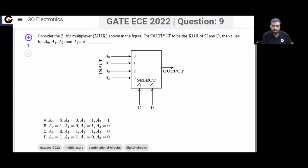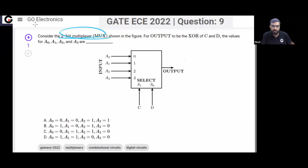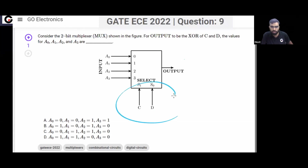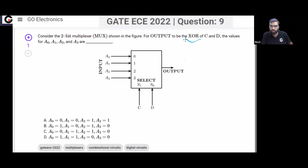Let's solve this GATE Electronics 2022 question. In this question, a multiplexer is given. Consider the two-bit multiplexer — this is a four-by-one multiplexer with two select lines. For the output to be the exclusive OR of C and D, what should be the values of A0, A1, A2, and A3?